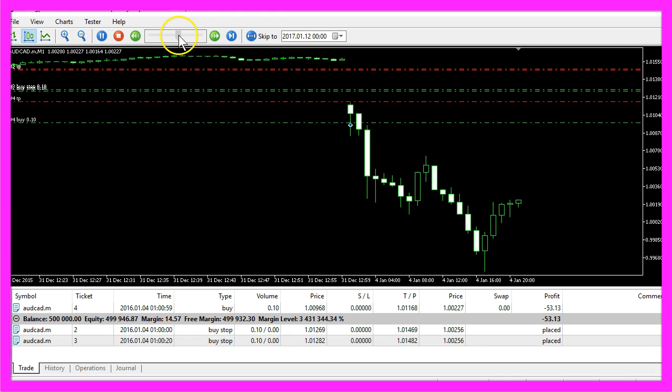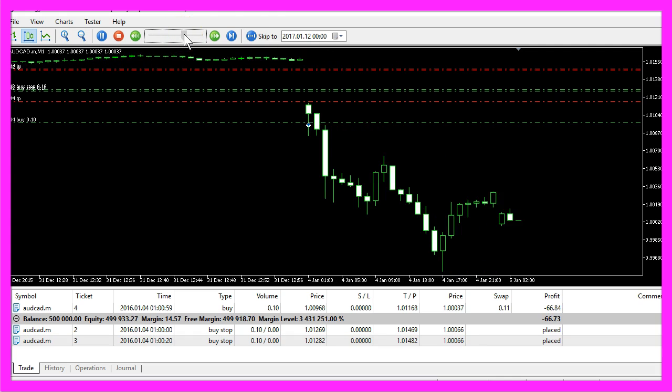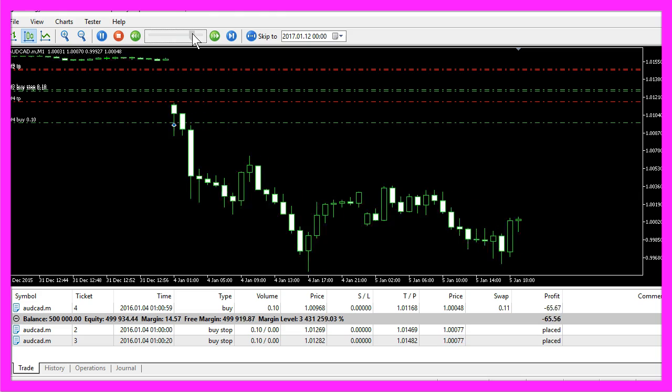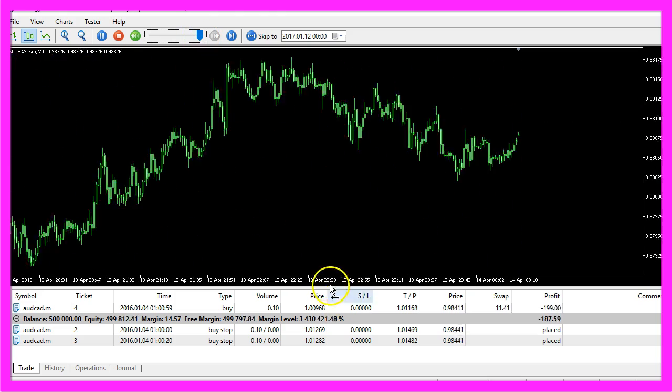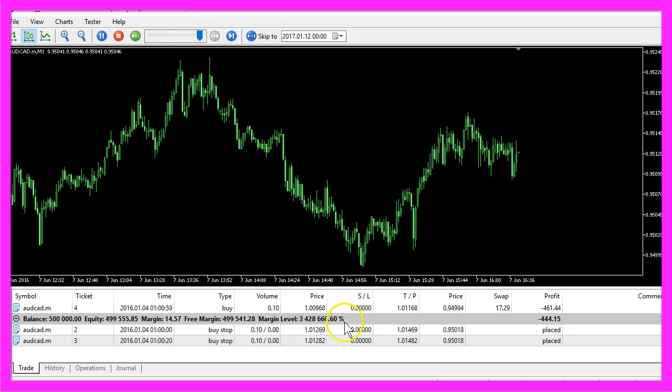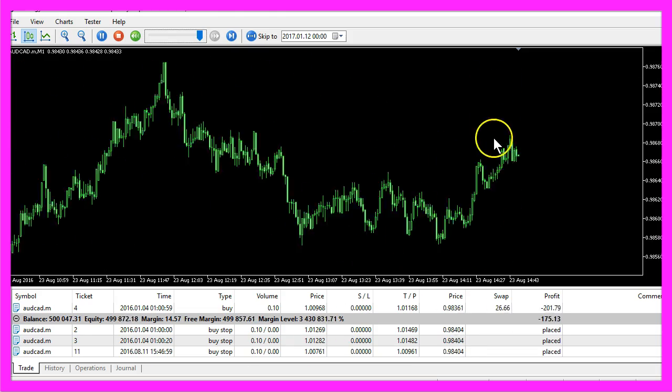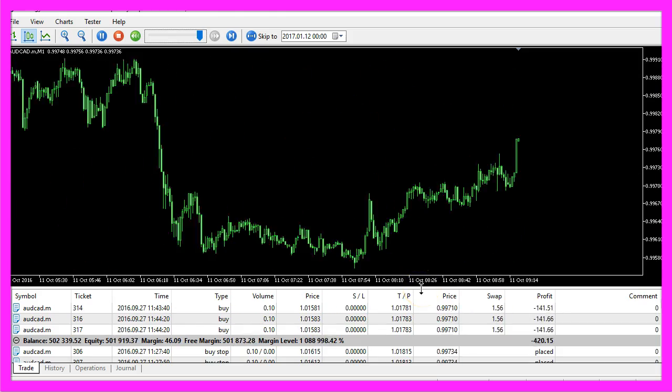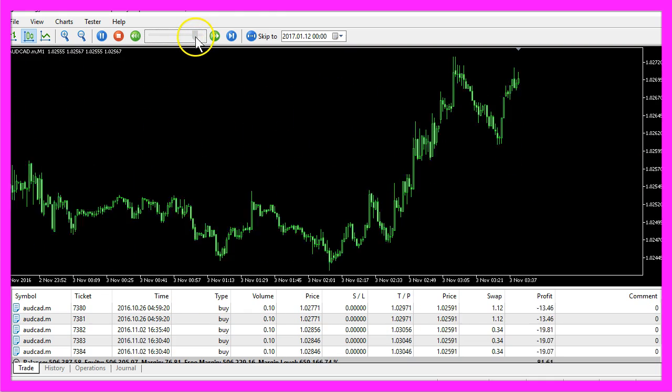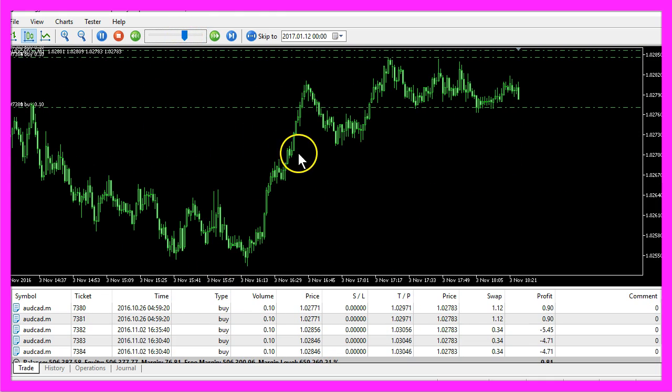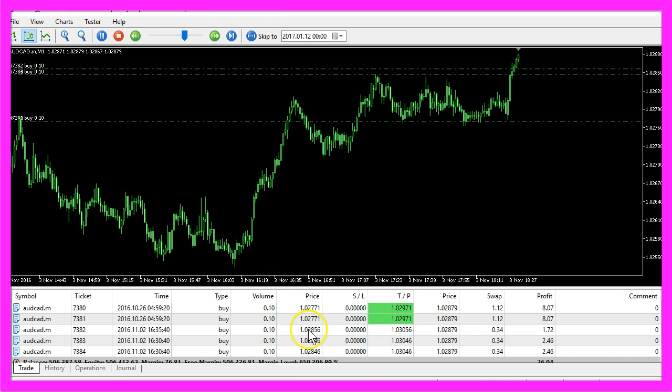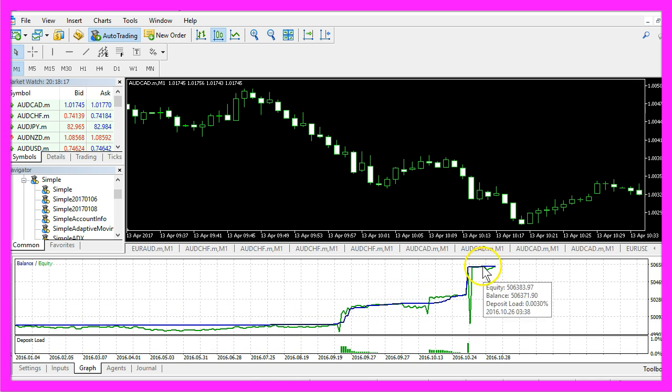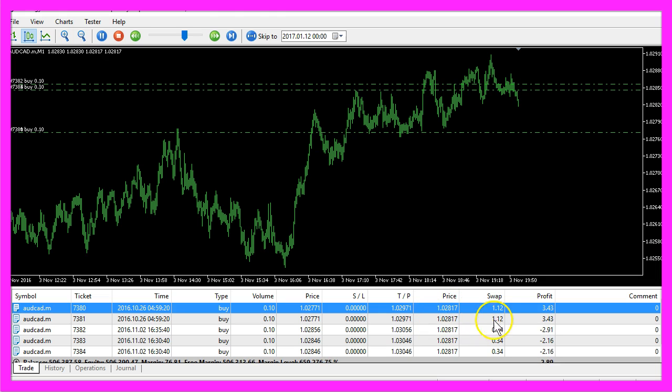So let's speed up the Expert Advisor a little bit and let's see what happens. For a long time nothing happens because the price is falling and now our pending orders have been triggered and as you can see a few more. Actually we can see in the graph that we have a rising balance curve and here we can see a few profits.